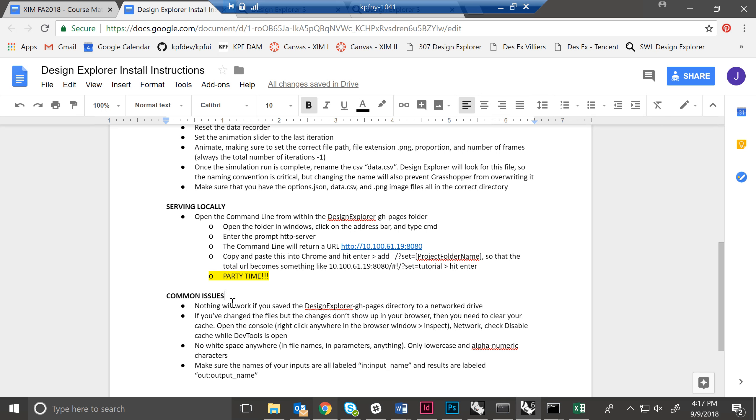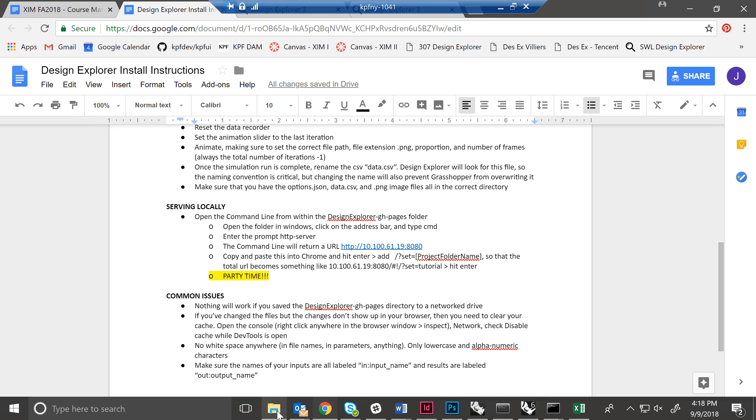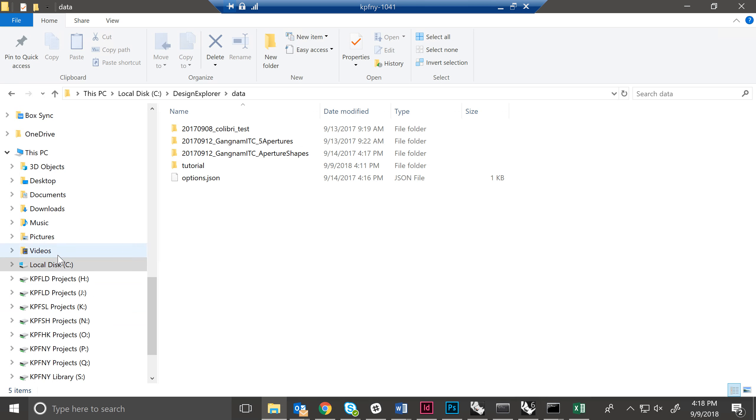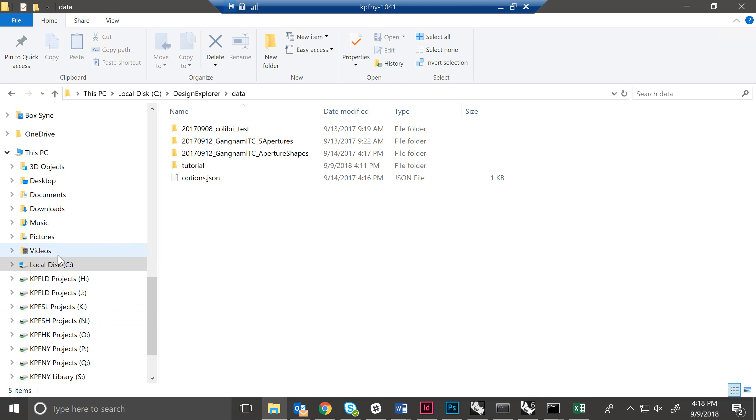One, nothing will work if you did not save your directory to the C drive and instead are on a networked drive. Again, at the office, we have all of these different drives. You need to make sure that you are on the C drive.